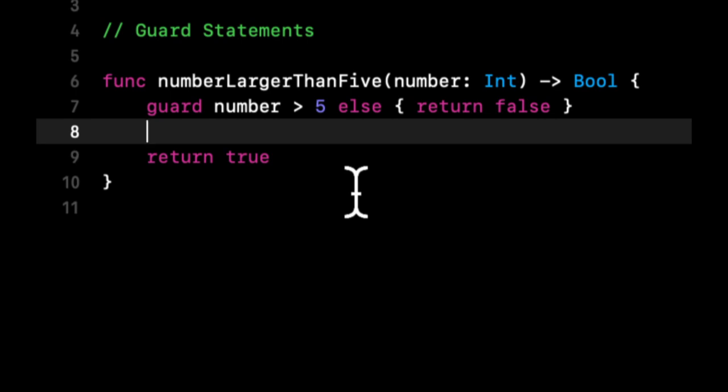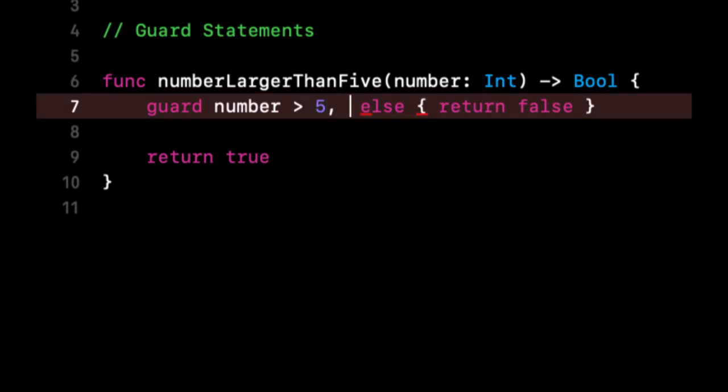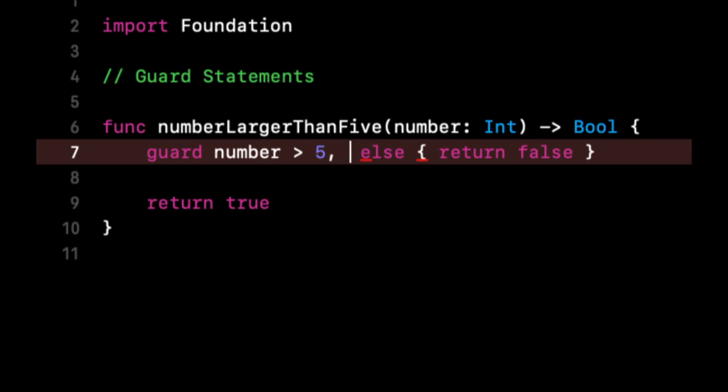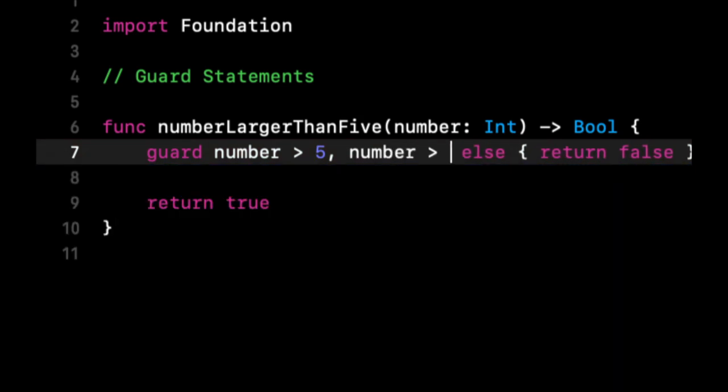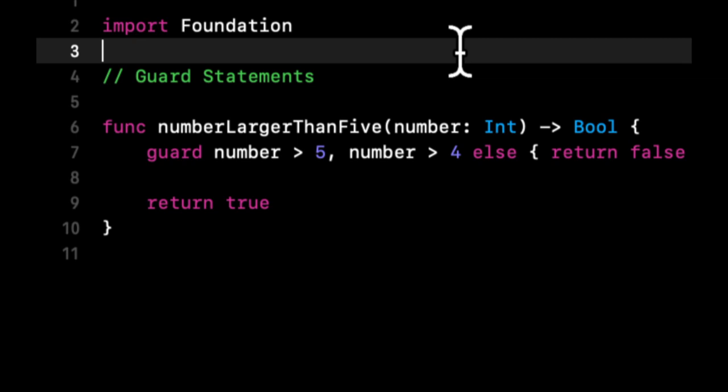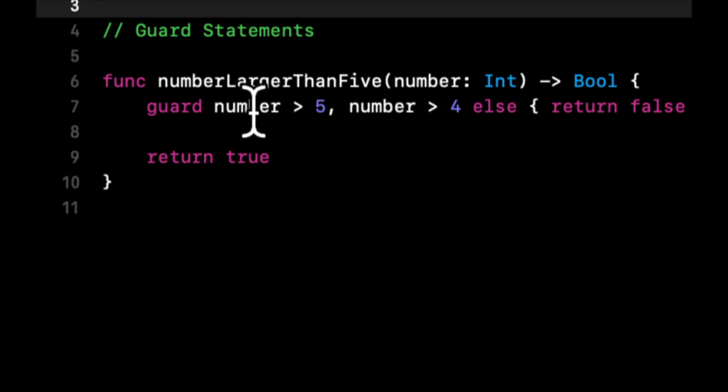The other big benefit to a guard, similar to an if condition, is you can comma-separate in here multiple things that you're guarding. So you can say if number is greater than five and number is greater than four, which realistically doesn't make sense to do this in an actual app because if it was greater than five it would be greater than four as well. But for demonstration purposes you can chain on multiple things you want to guard.